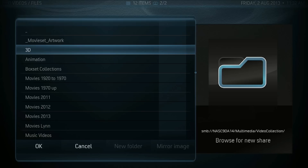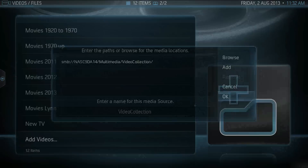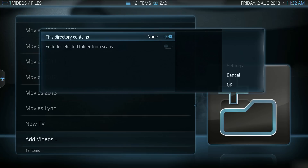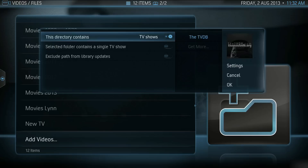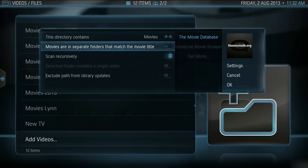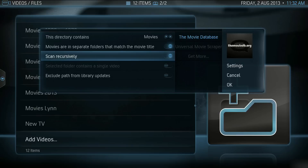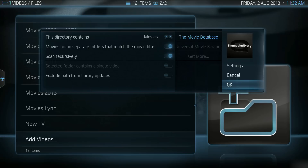Let's add 3D movies. Select OK again. We now have to tell XBMC if this folder has movies, TV shows, or music. So let's select Movies, and then we want to say are movies in separate subfolders — in my case, yes. And scan recursively. Then we go over and select OK, and doing so will add all the movies in those folders to our collection.